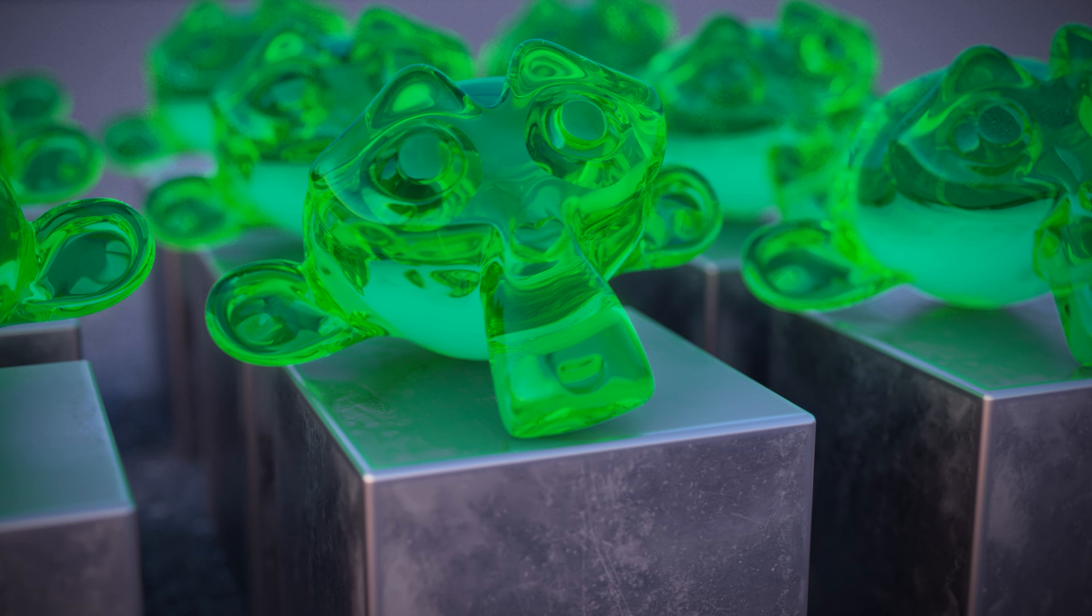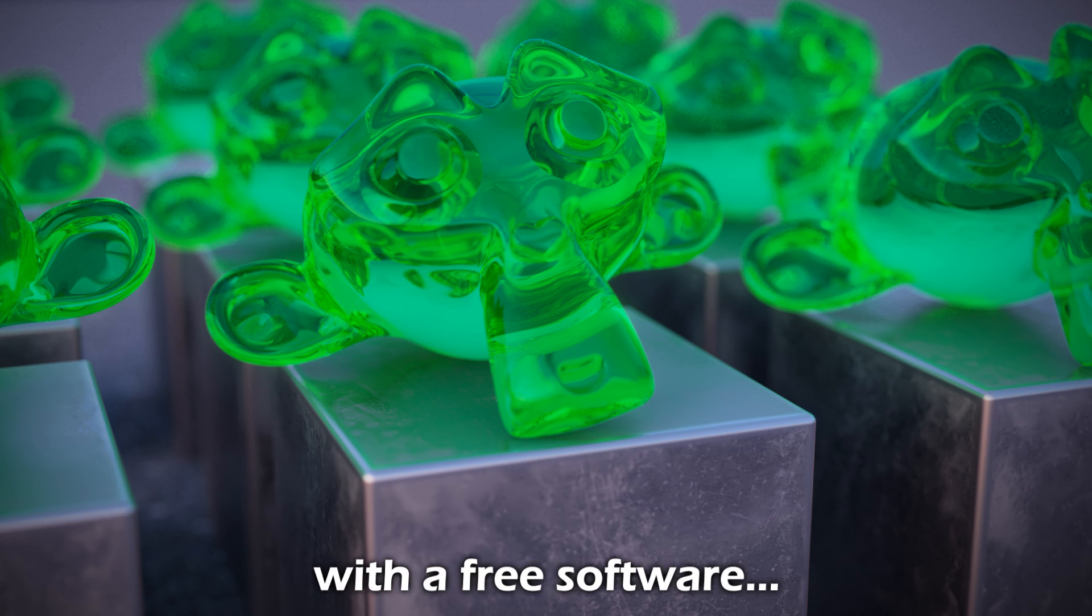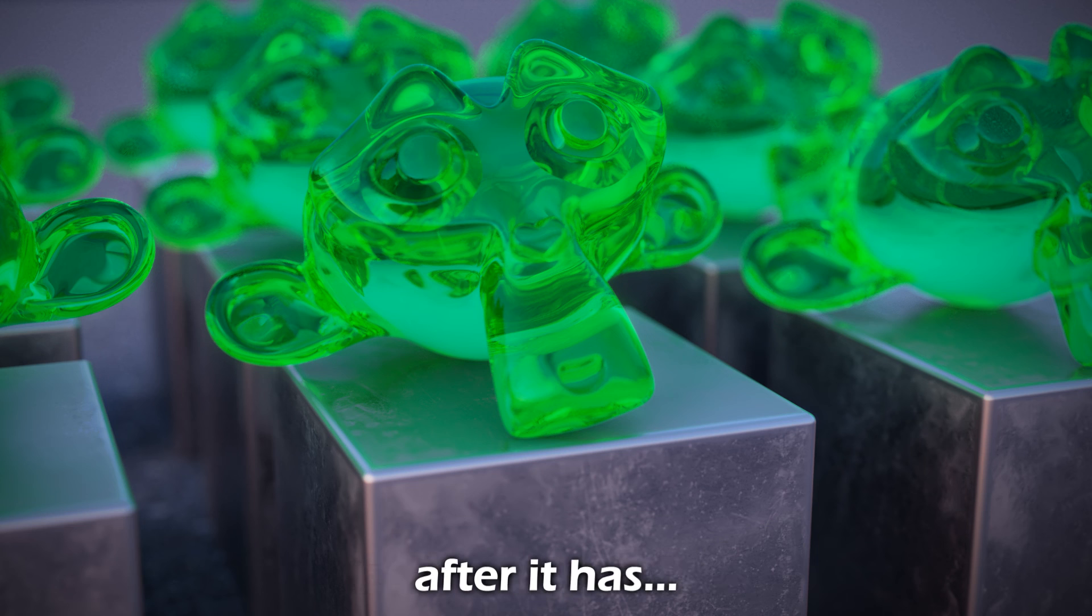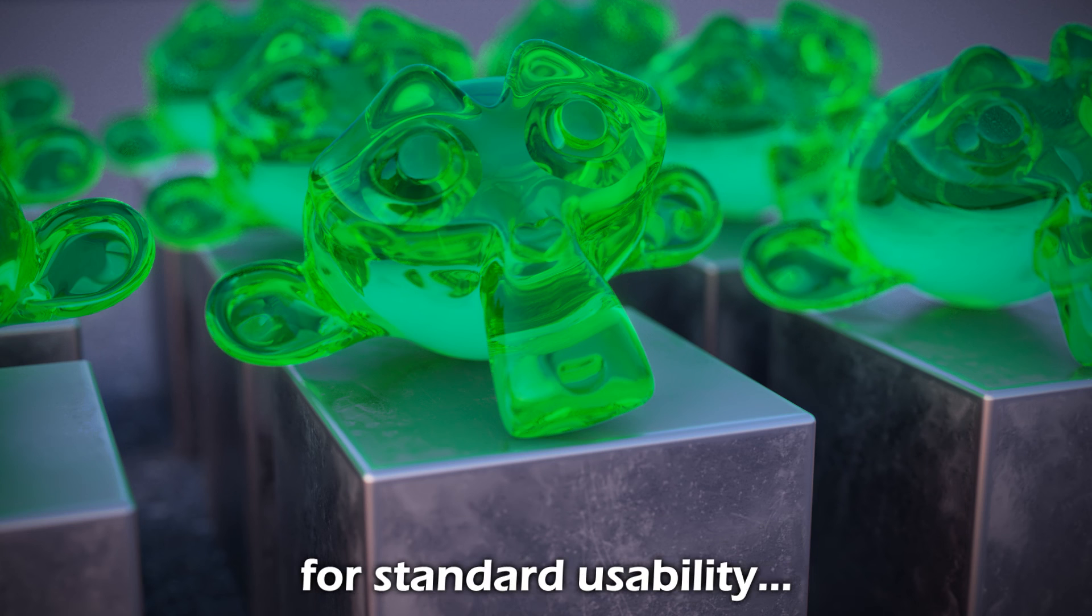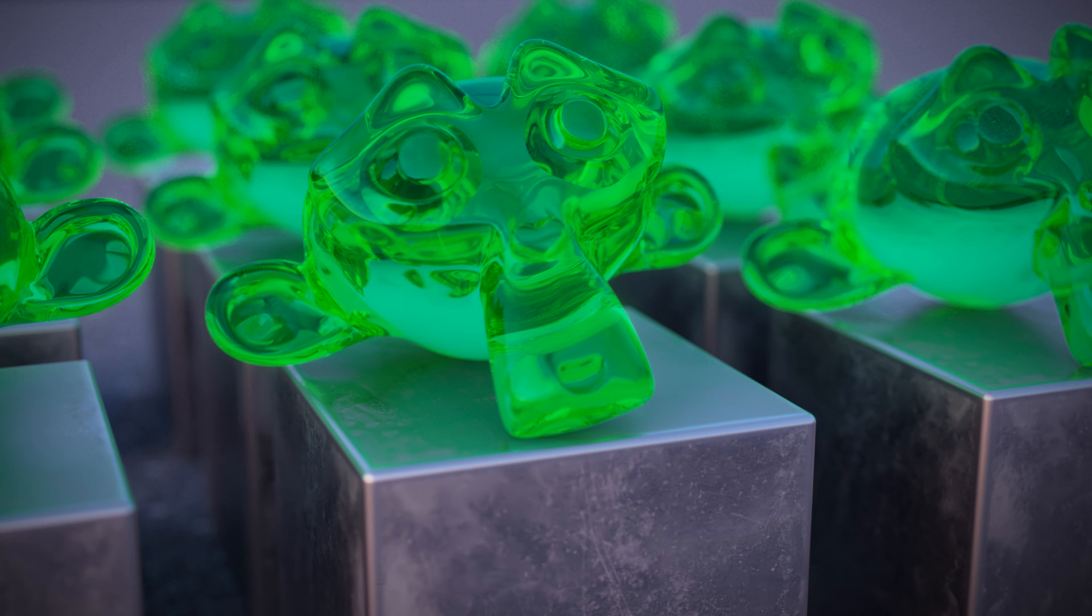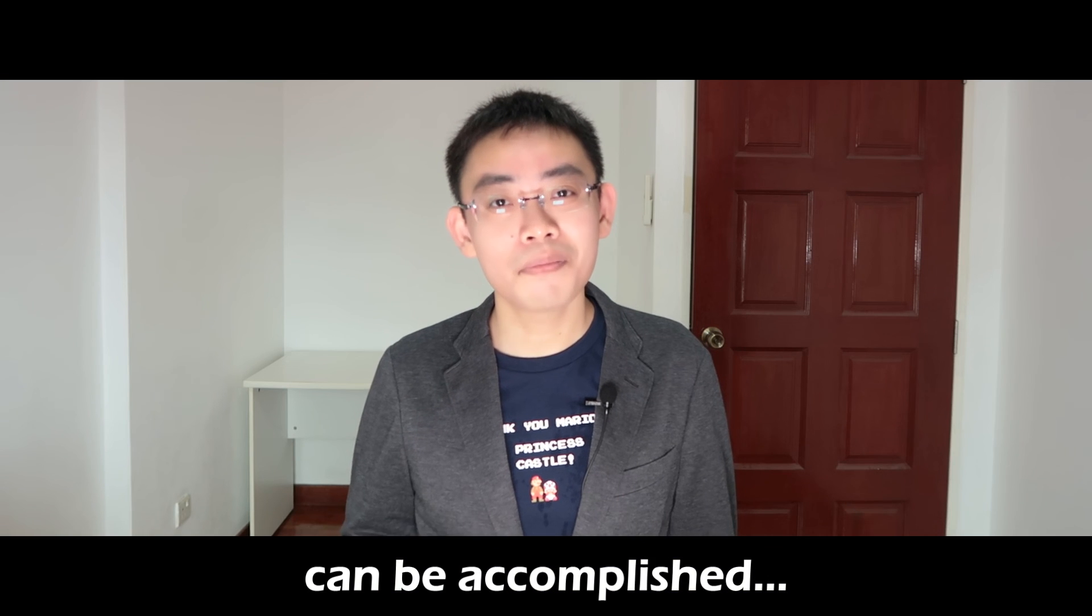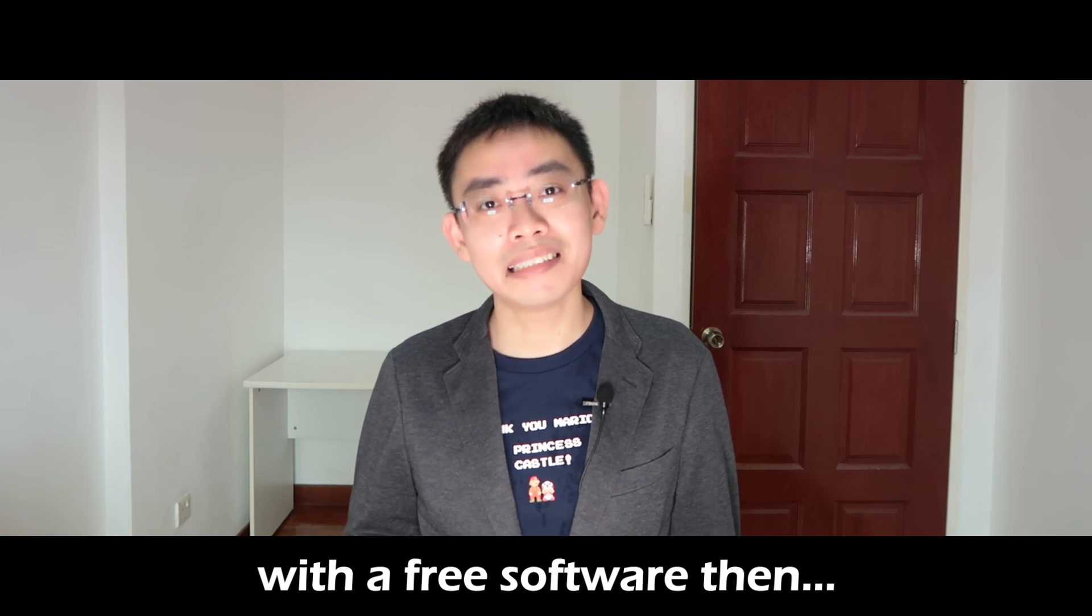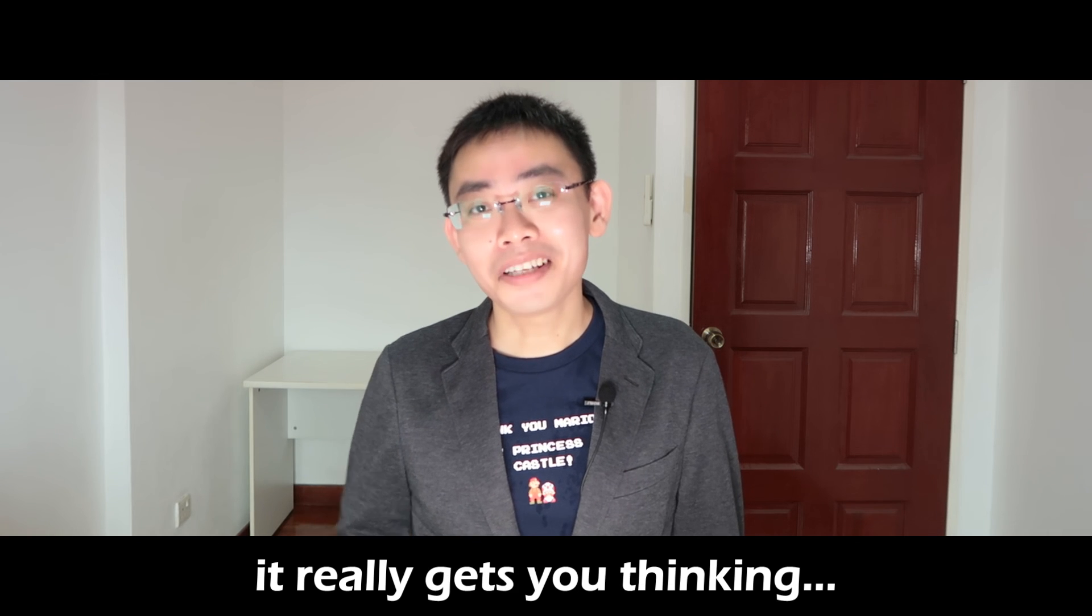No, are you serious? If this kind of realism can be accomplished with free software with a few clicks after it has been properly configured for standard usability. If this kind of realism can be accomplished with free software then, you know, it really gets you thinking.